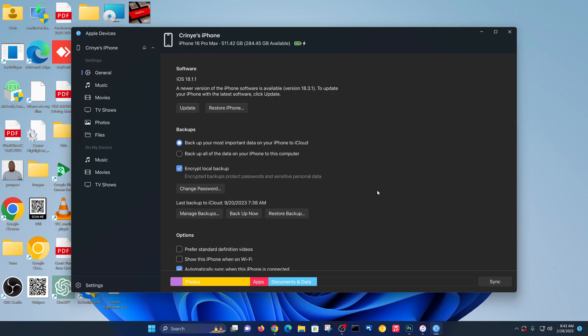But the main solution is definitely the Apple Devices app. That's the new app Apple wants you to use to connect your iPhone to your Windows PC or laptop.